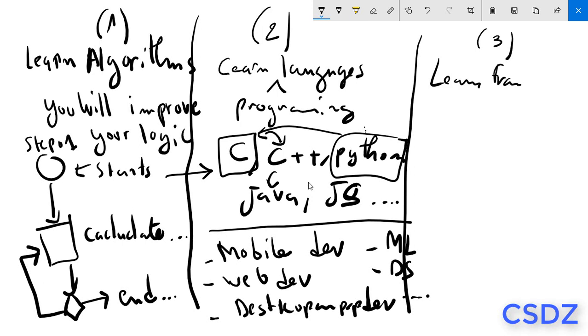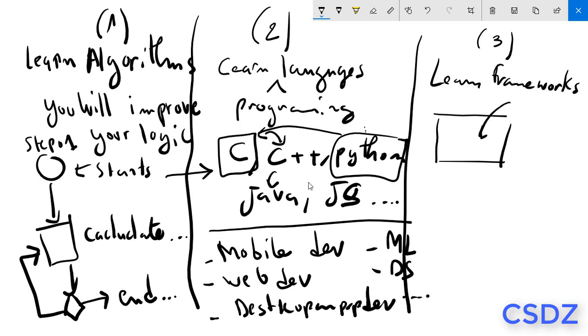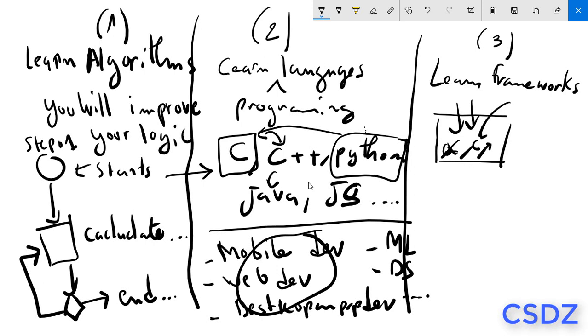Frameworks. The frameworks are like boxes that contain a lot of tools. And for each domain here, there is a special framework.